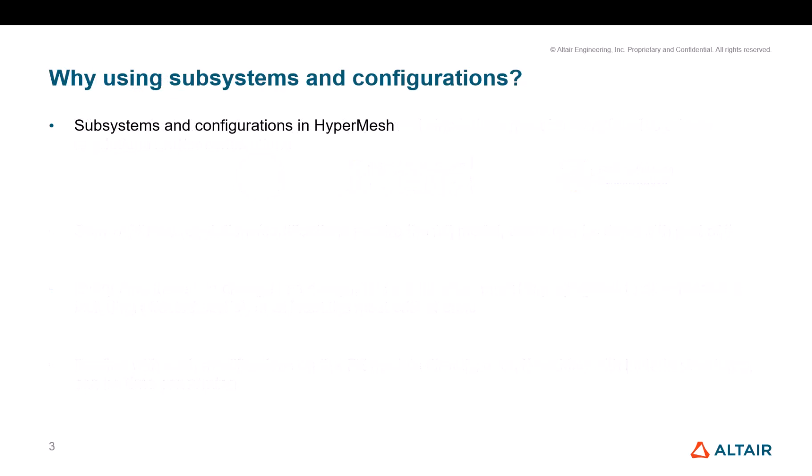Why did we come with this proposal of subsystems and configurations? We propose them because first it's a mechanism, entities, a set of entities which are consistent across all solver profiles. If you have to deal with implicit and explicit analysis or deal with multiple customers dealing with multiple solvers, then you will be able to use the same framework, whether you're dealing with Nastran, Abaqus, LS-DYNA, Radioss, OptiStruct, et cetera.